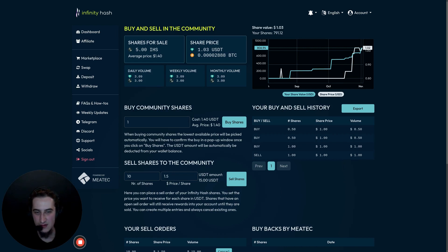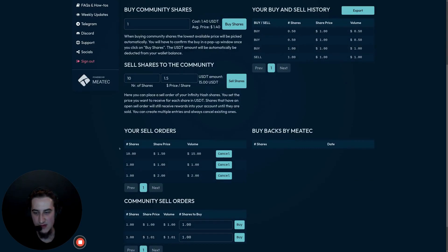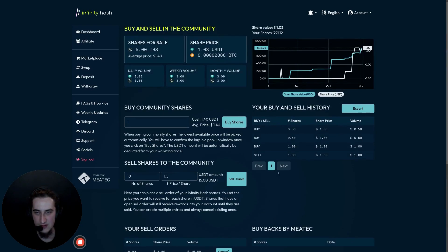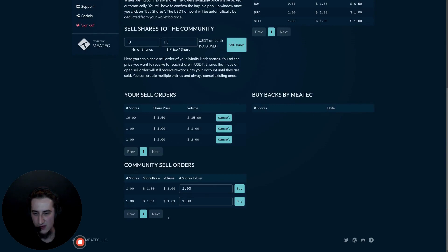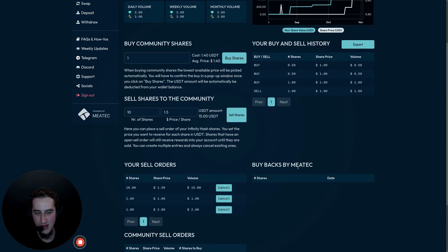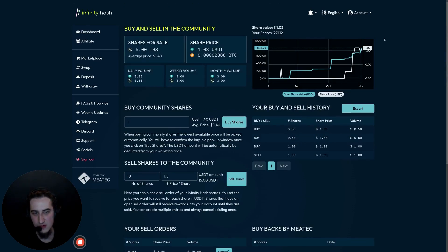There are two areas in the new marketplace. The first area is the information display area at the top, and the other area is the sell and buy functions at the bottom. I'll go over the information area at the top to give you an overview of what the different numbers and the chart mean, and then we'll make a few sell orders, buy a few existing community sell orders, and go over the history and the planned community buybacks by Miatech.